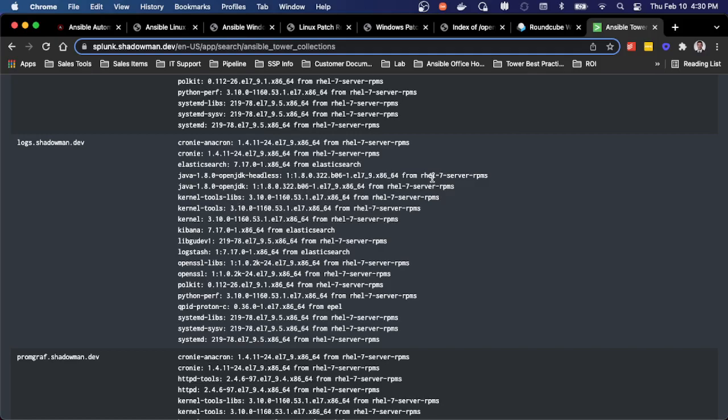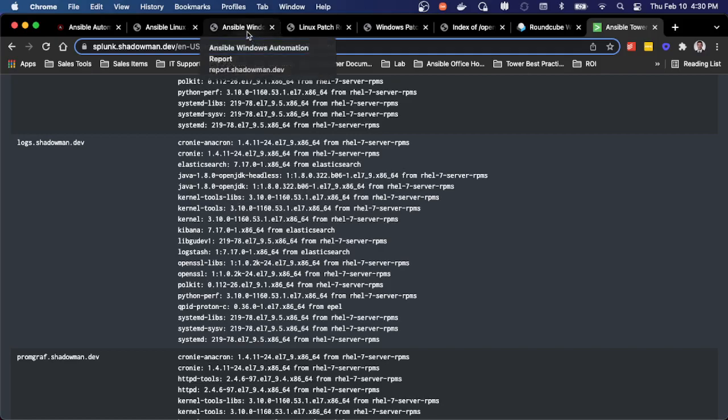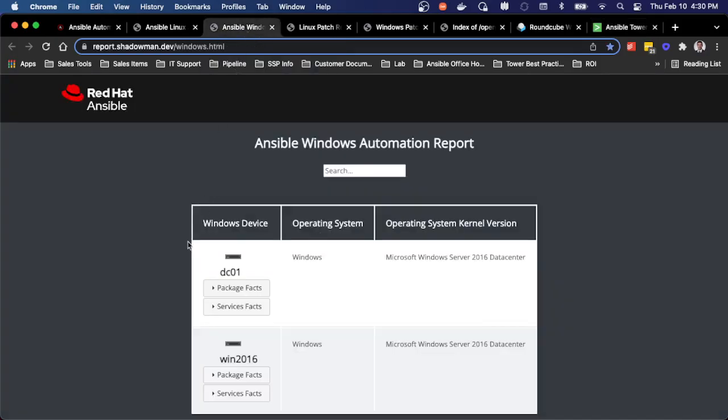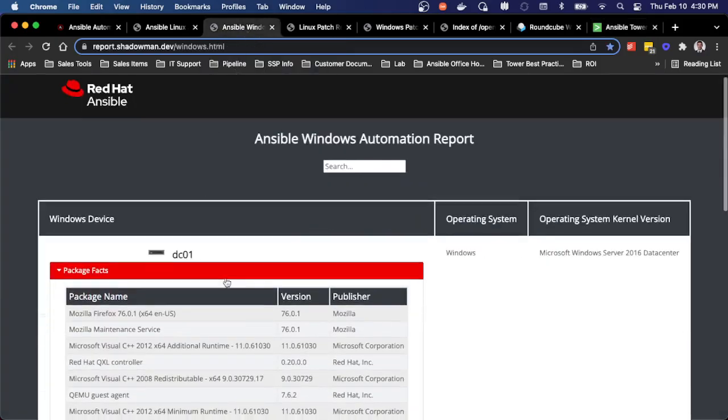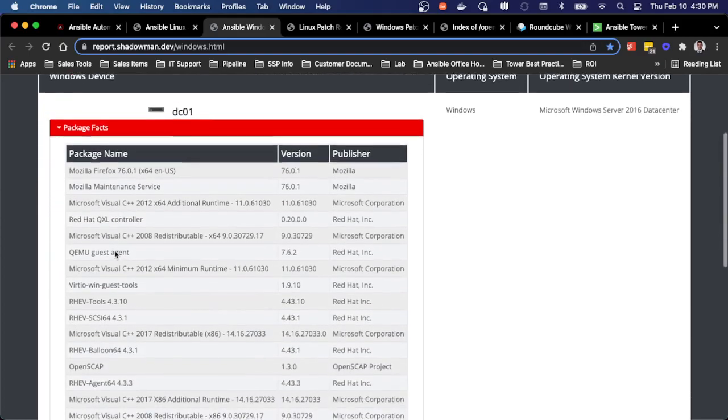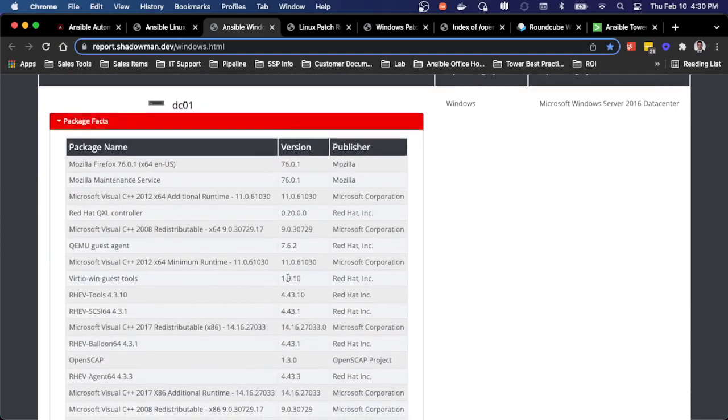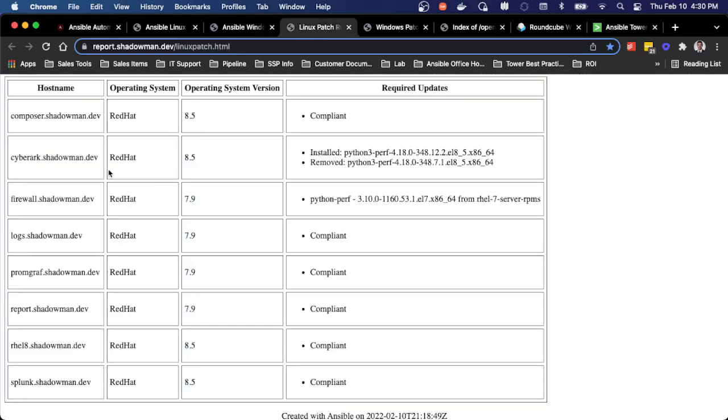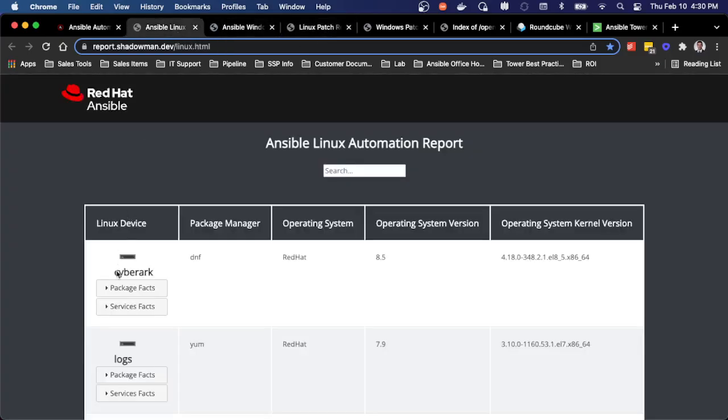I would say I can use Ansible to gather and pull information as well. So if patching or compliance requires proving the exact version of packages or services that are running, I can leverage Ansible to, once again, generate reports for every package that's on a system with the version. So I can do that for Linux. I can do that for Windows.